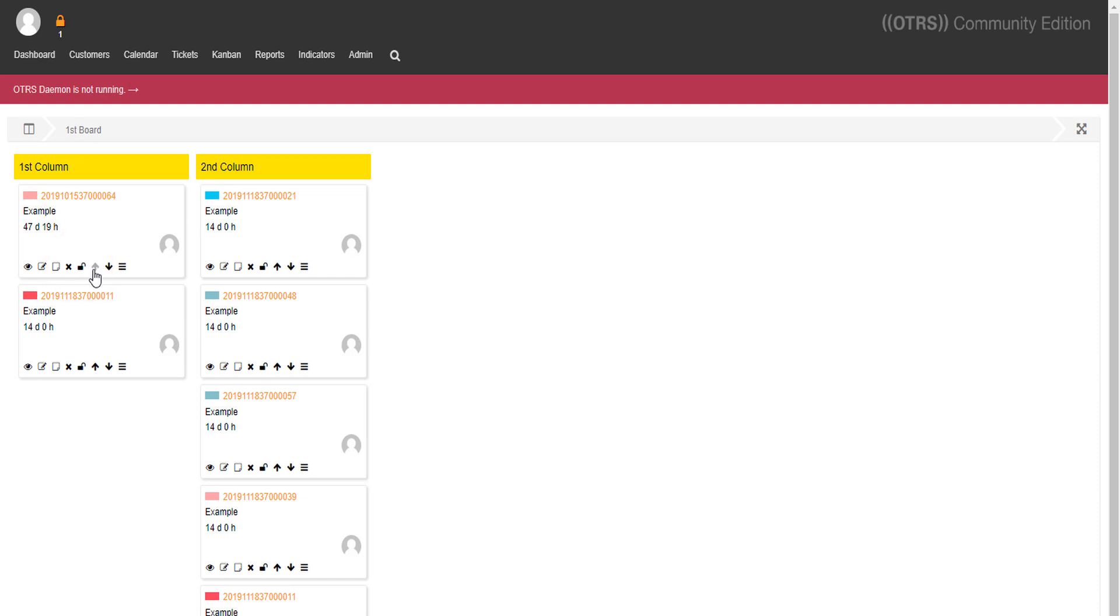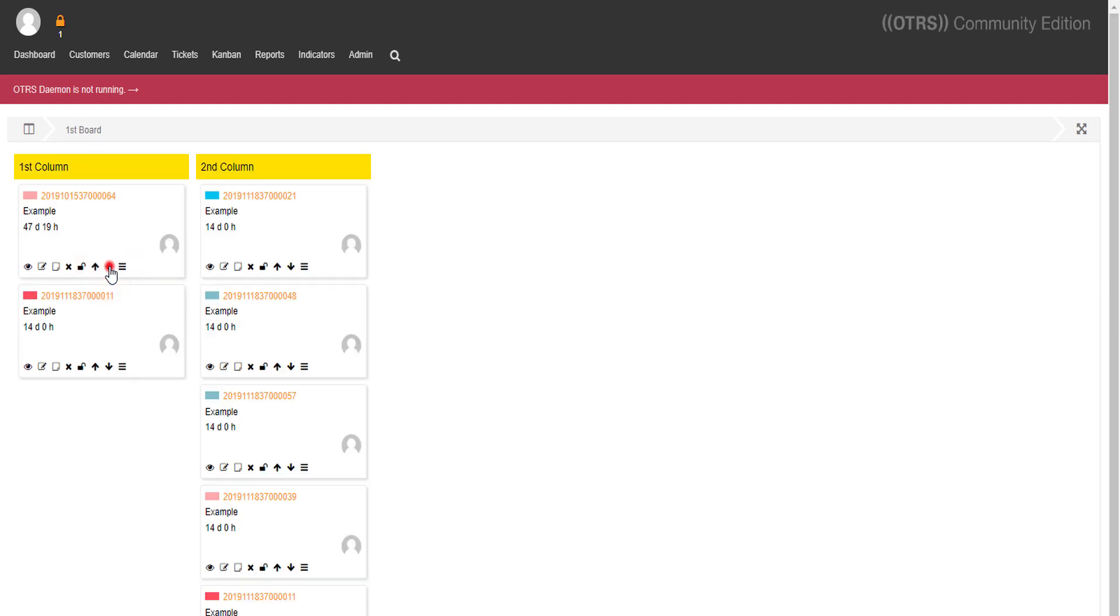You can manage the priority with these arrows. Notice that the color identifier changes accordingly to the priority level from blue to red.